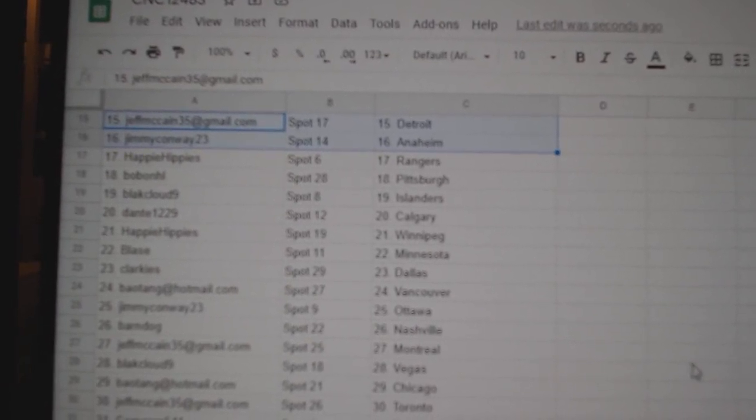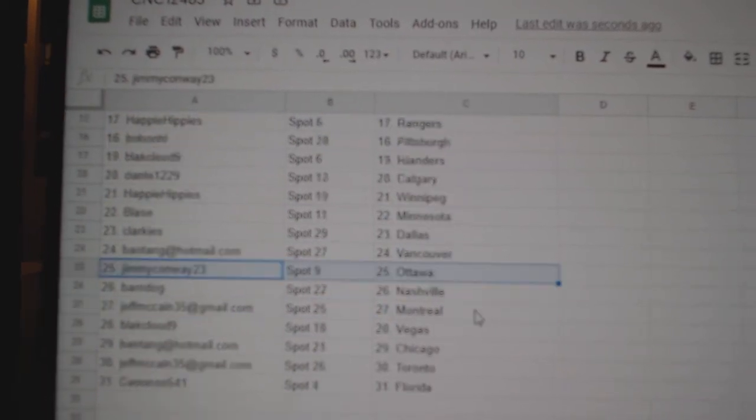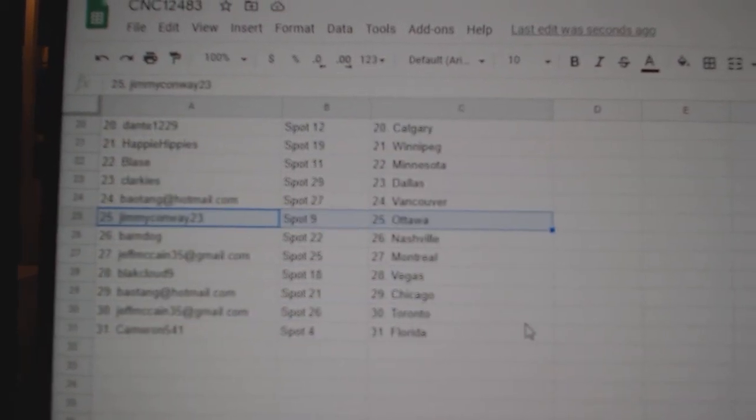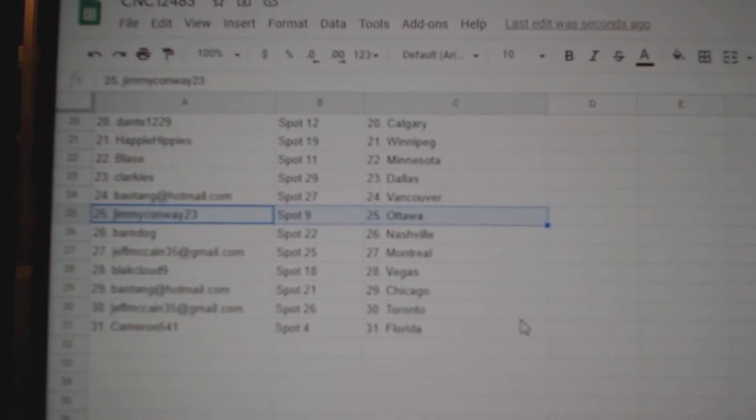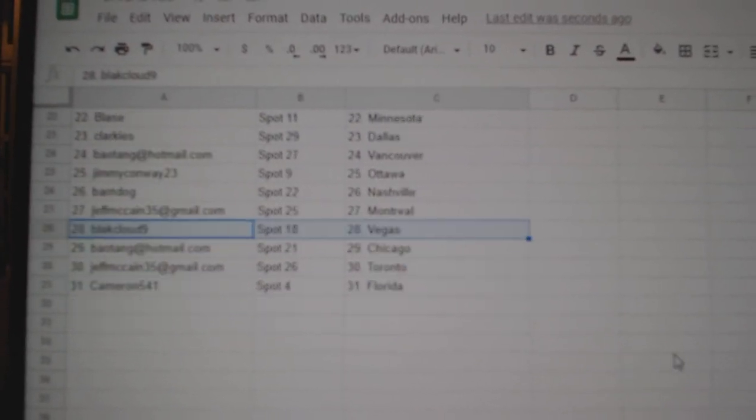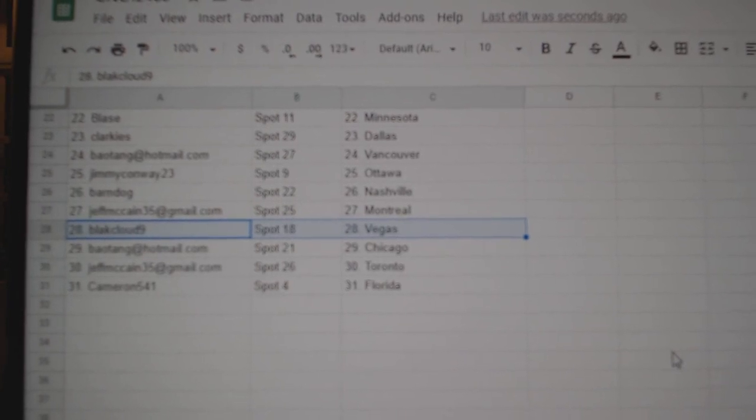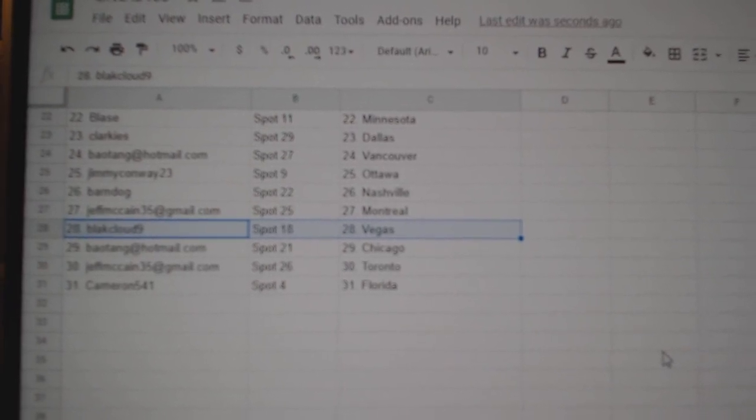Happy Hippies Winnipeg, Blaze Minnesota, Clarkies Dallas, Bayotang Vancouver, Jimmy Conway Ottawa, Barn Dog Nashville, Jeff McCain Montreal, Black Cloud Vegas, Bayotang Chicago, Jeff McCain Toronto, and Cameron Florida.